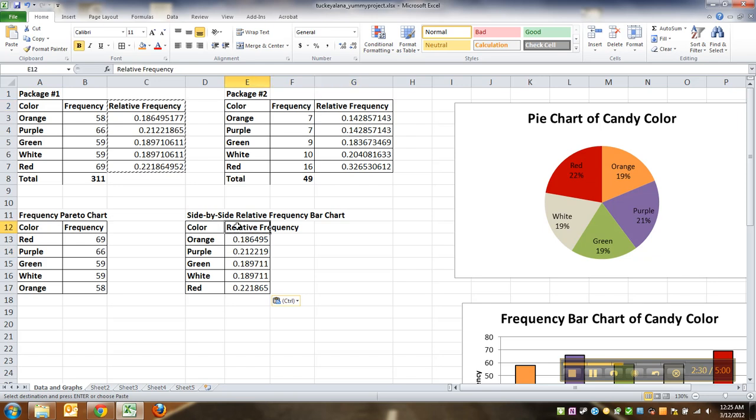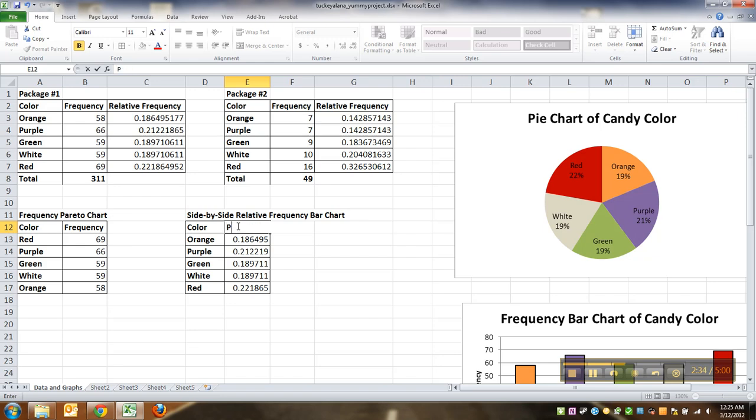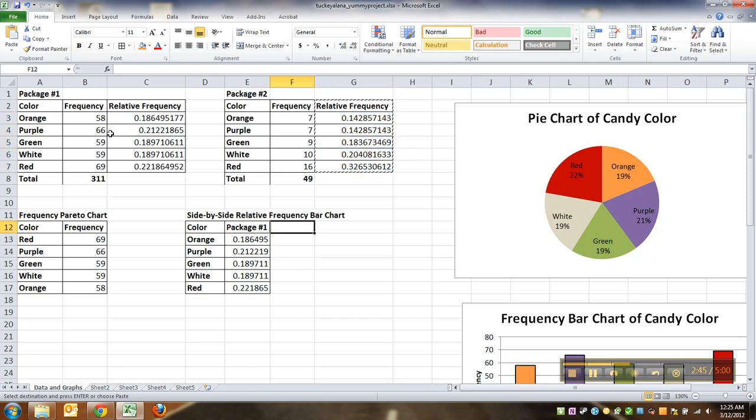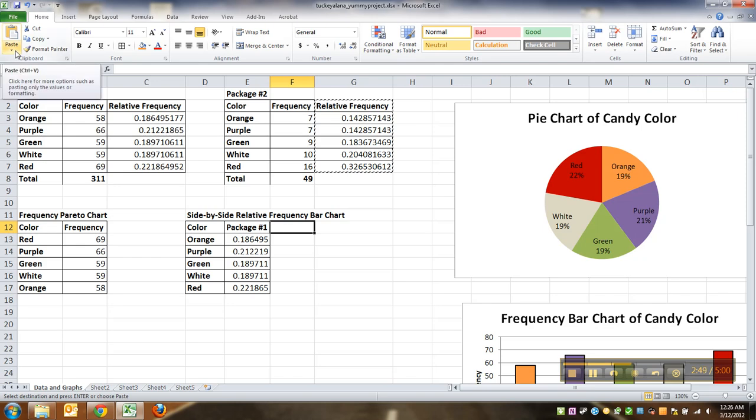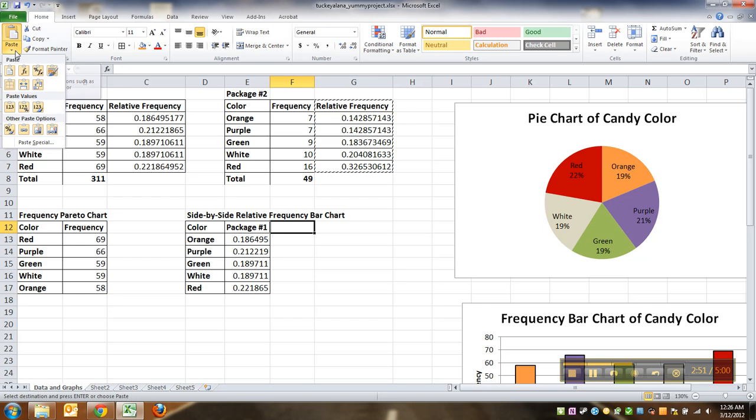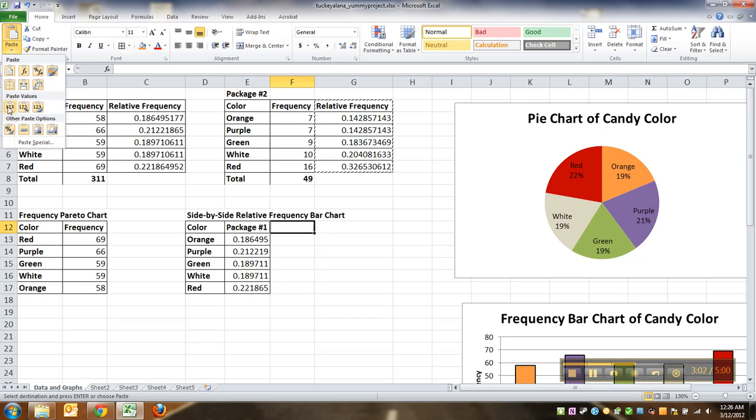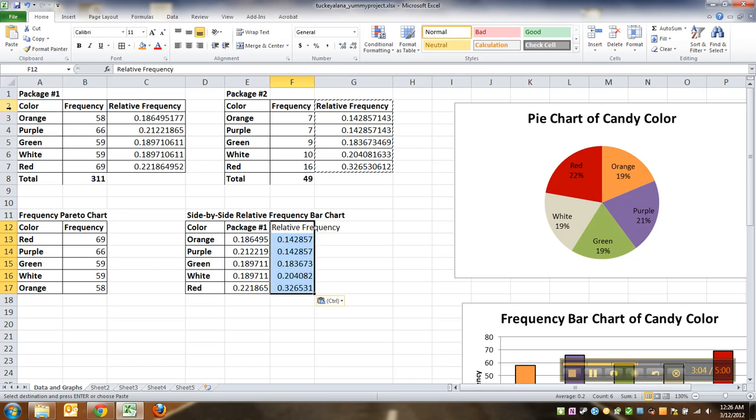And then you want it for the other package. Okay, so this was for the big package, or you could say package number one, or big package, whatever makes you happy. Now I'm gonna do it again. Highlight these numbers, control C. When I go down here, I'm going to pick a special paste. By the way, you could also do it up here in the clipboard. If you click on this guy right here, don't click on the little clipboard up here, click on the little arrow for paste. And you want to go down here to paste values because all you're interested in is pasting the numbers. You're not interested in anything else. So you paste the values.